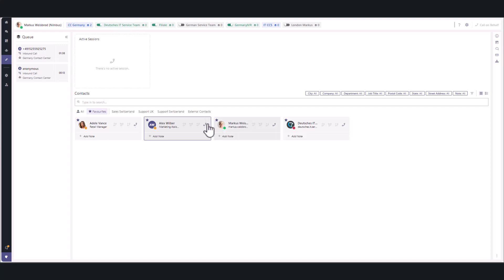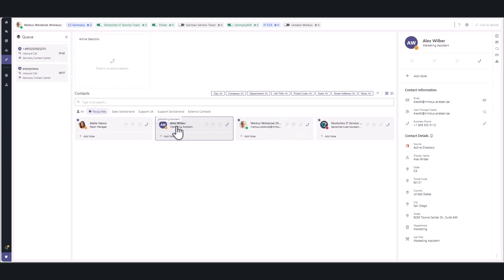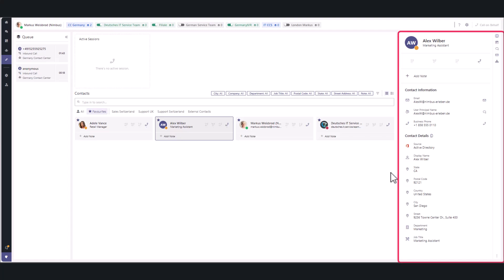Clicking on a contact card or on the eye symbol in the right panel will open or close the side panel. It gathers all supplementary information in a single location.